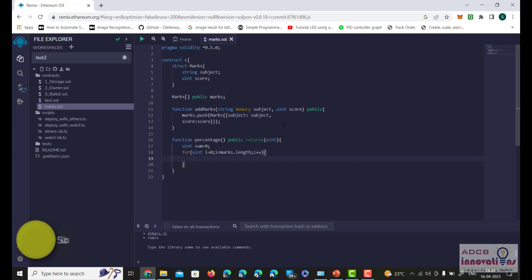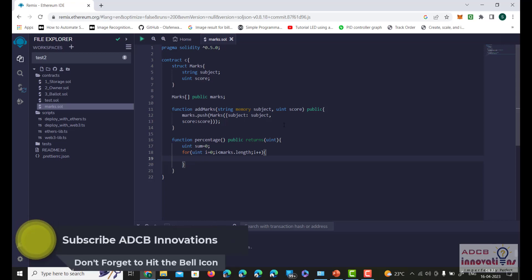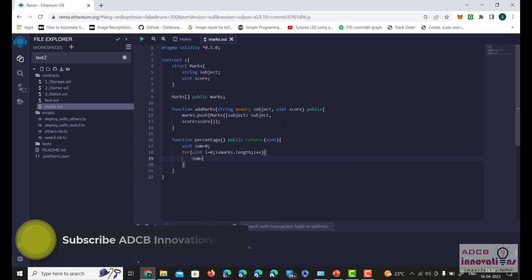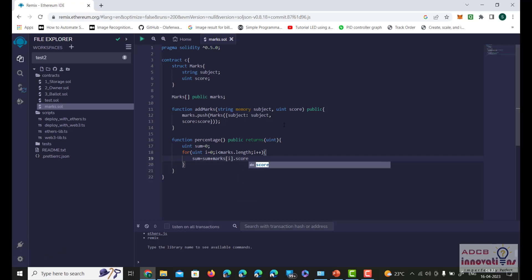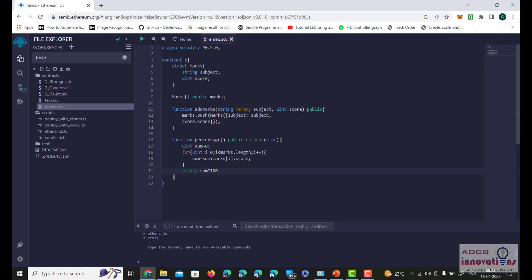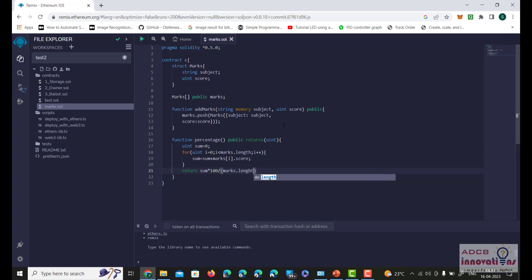Inside the loop we sum the marks of all subjects: sum = sum + marks[i].score. After the loop we return the percentage, which is calculated as sum multiplied by 100 divided by marks.length — that's how we calculate the total percentage.